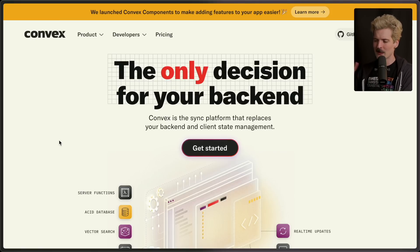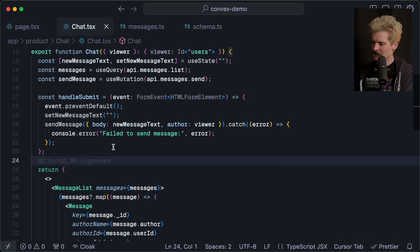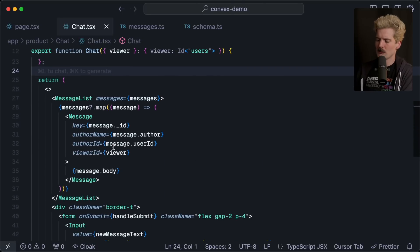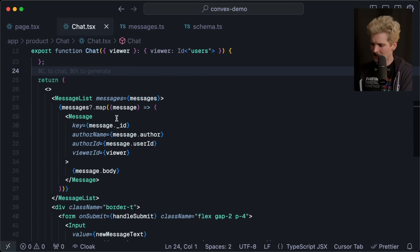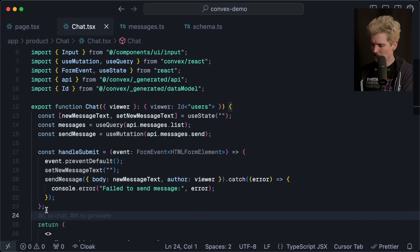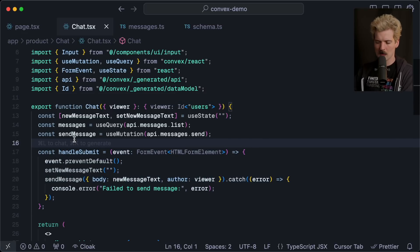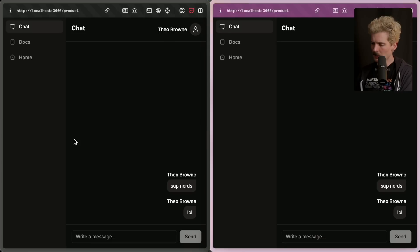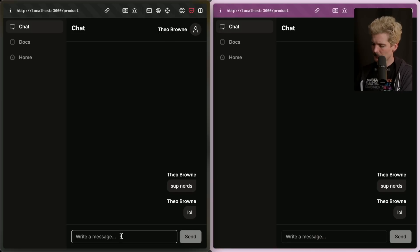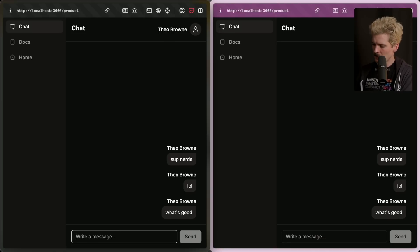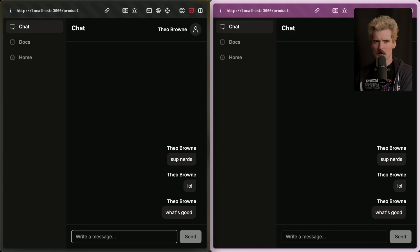If you're not already familiar, Convex is the only decision you need to make for your backend. Everything from file storage to auth to your database, and most importantly, live sync. You might think it's going to be complex, but I want to show you how simple the code is. This is an actual chat interface you can generate using their CLI, and it's very simple. Here's all of the logic. We have use query, API messages list, use mutation, API messages send, and then a handle submit when you hit the submit button.